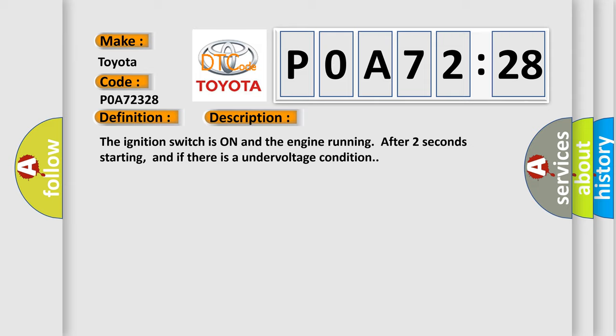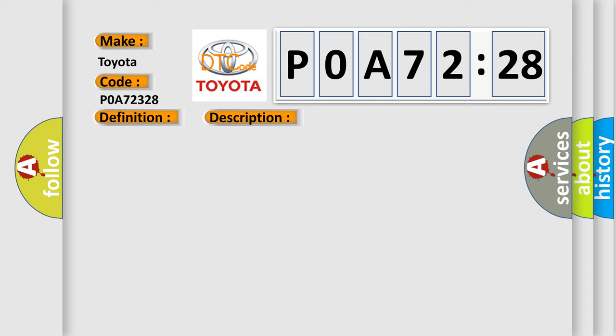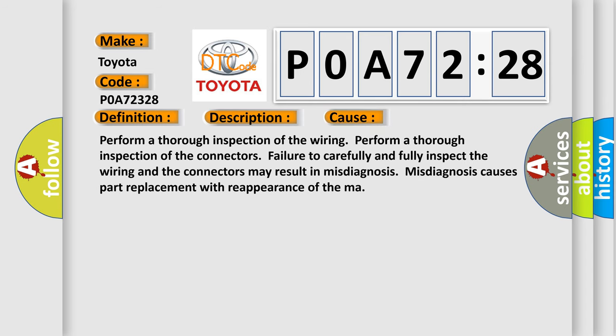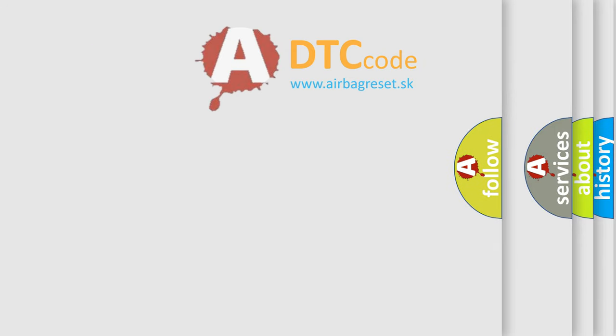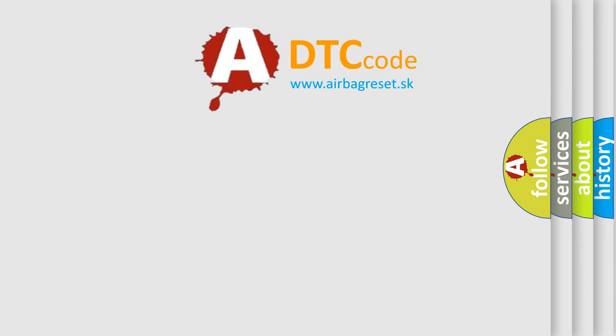This diagnostic error occurs most often in these cases. Perform a thorough inspection of the wiring. Perform a thorough inspection of the connectors. Failure to carefully and fully inspect the wiring and the connectors may result in misdiagnosis. Misdiagnosis causes part replacement with reappearance of the MAR. The Airbag Reset website aims to provide information in 52 languages.